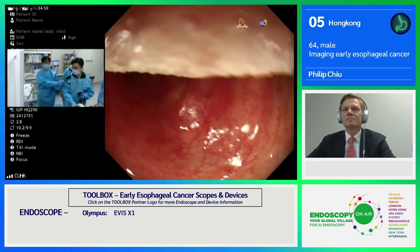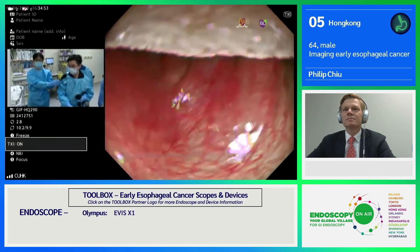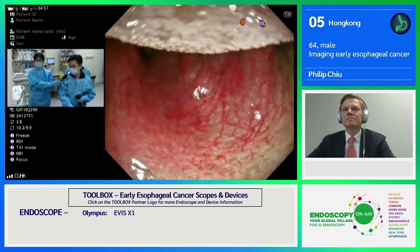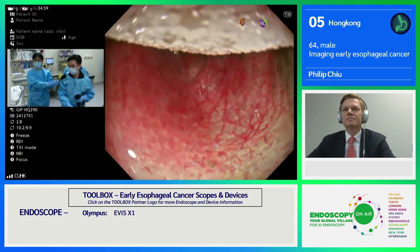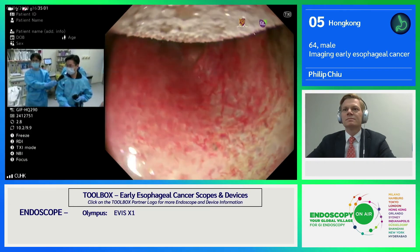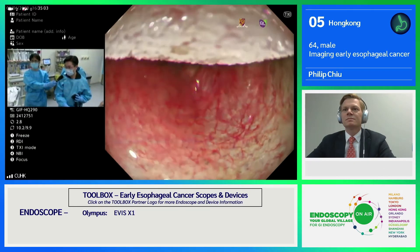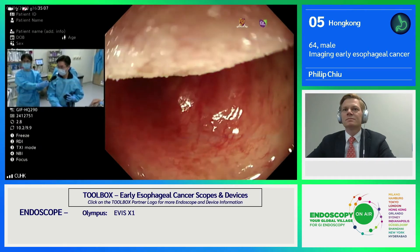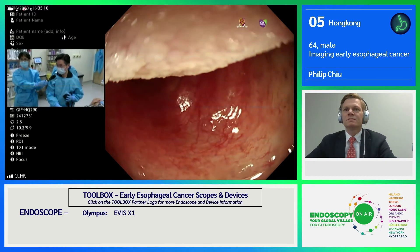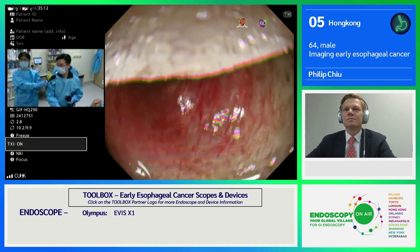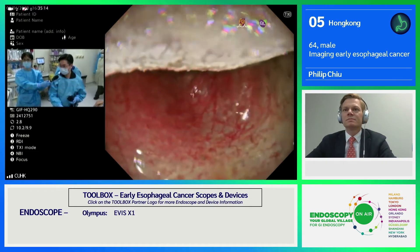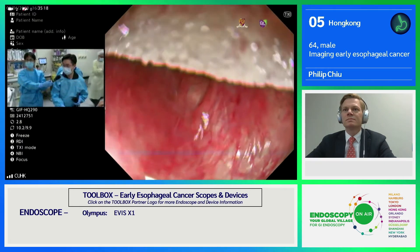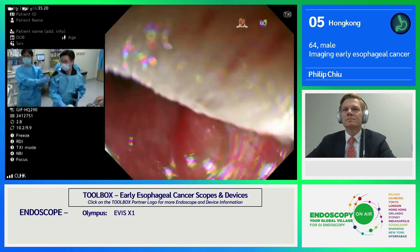This is the white light endoscopy mode. Now I'm changing to the TXI mode. This mode helps to enhance the background architecture. It has the advantage of detection for early lesions because, compared to ordinary white light, the background architecture and structural arrangement is much more enhanced, giving better visualization to help detect irregular or abnormal areas.